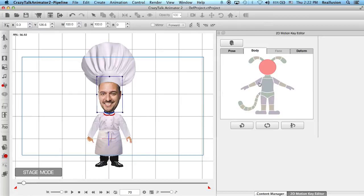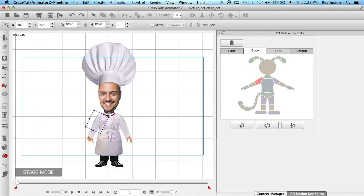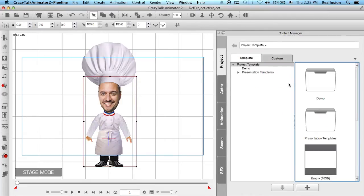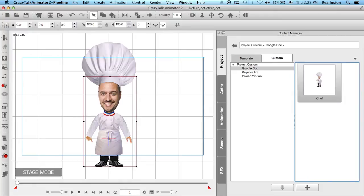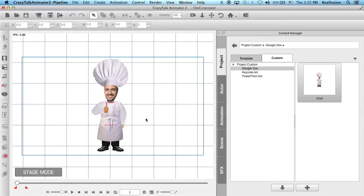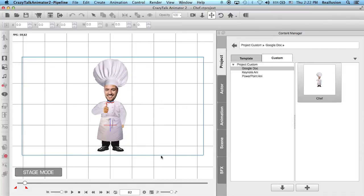I can do the same for his arm — I can move his arm, rotate his arm, and play around with the movements. I can also rotate his forearm. Depending on how much animation you want to create, this will take about 10 to 15 minutes. I did this already, so I'm going to open my chef project where I have him moving his head and his animated thumb. And there we go — that's extremely easy with Crazy Talk.